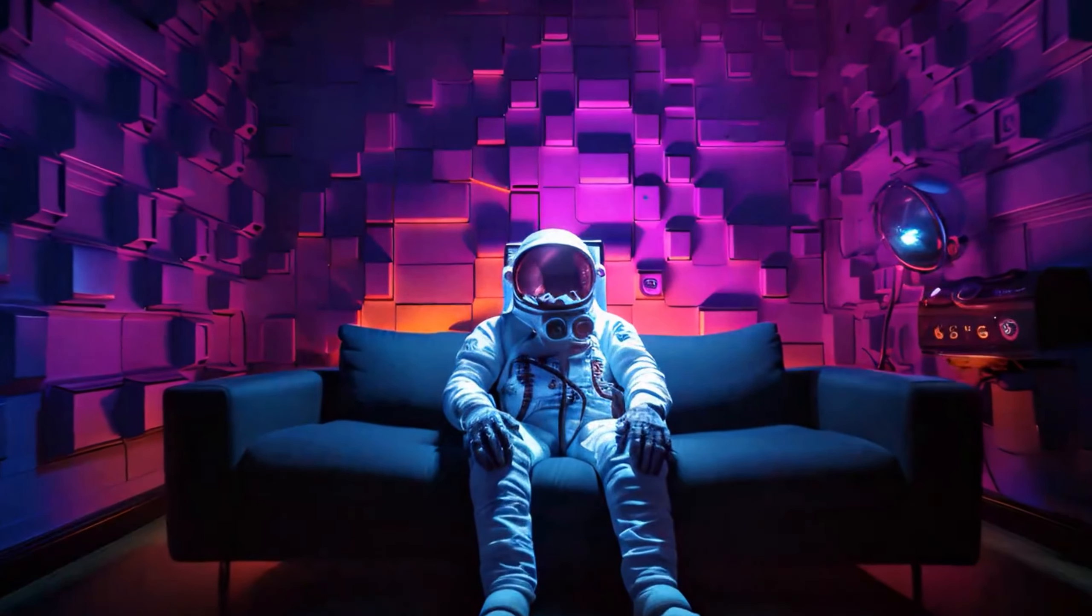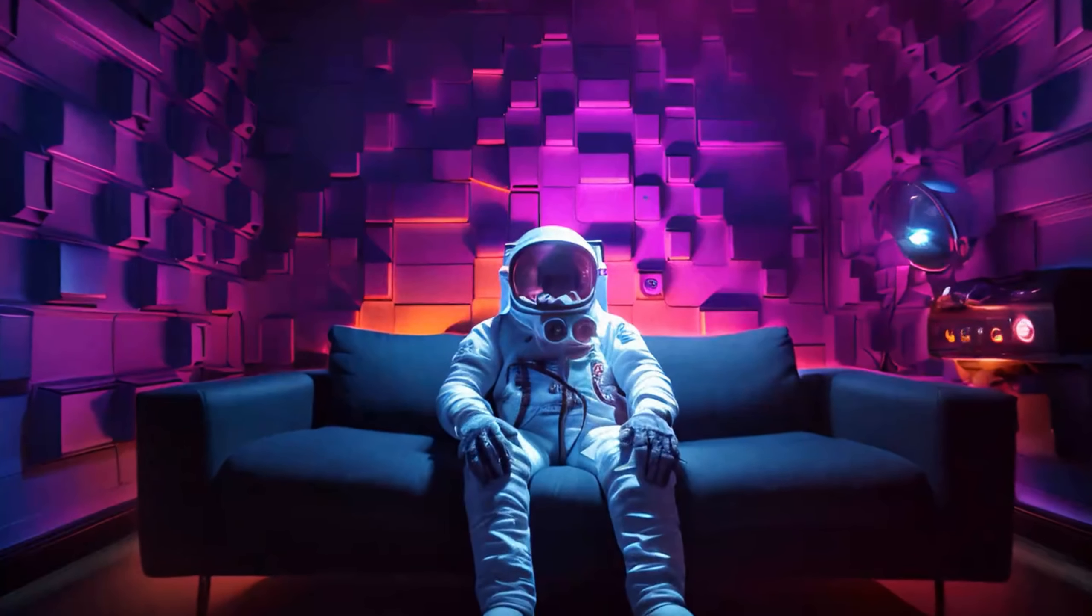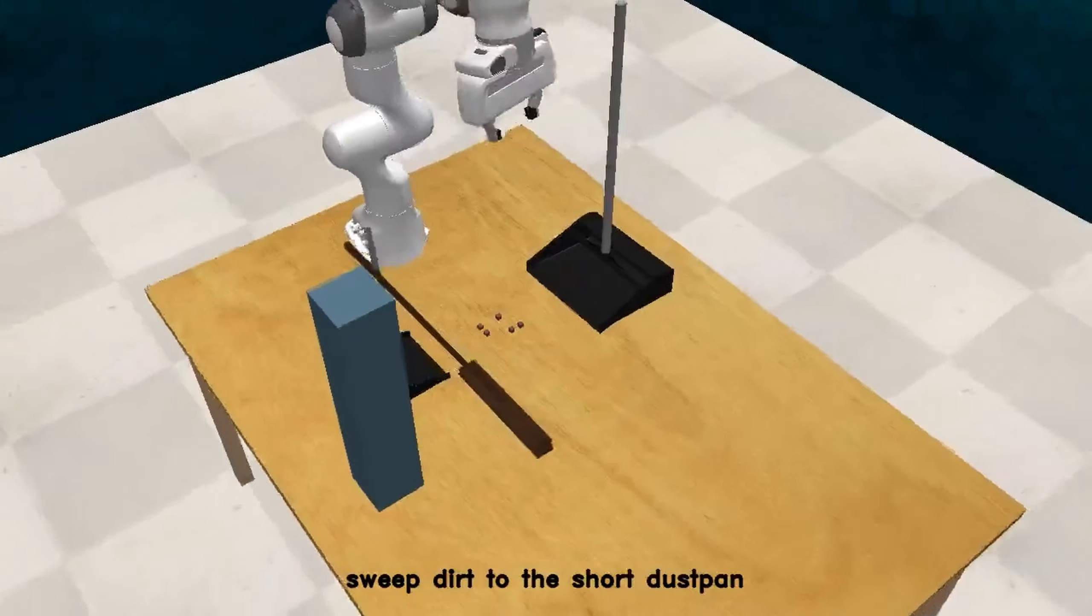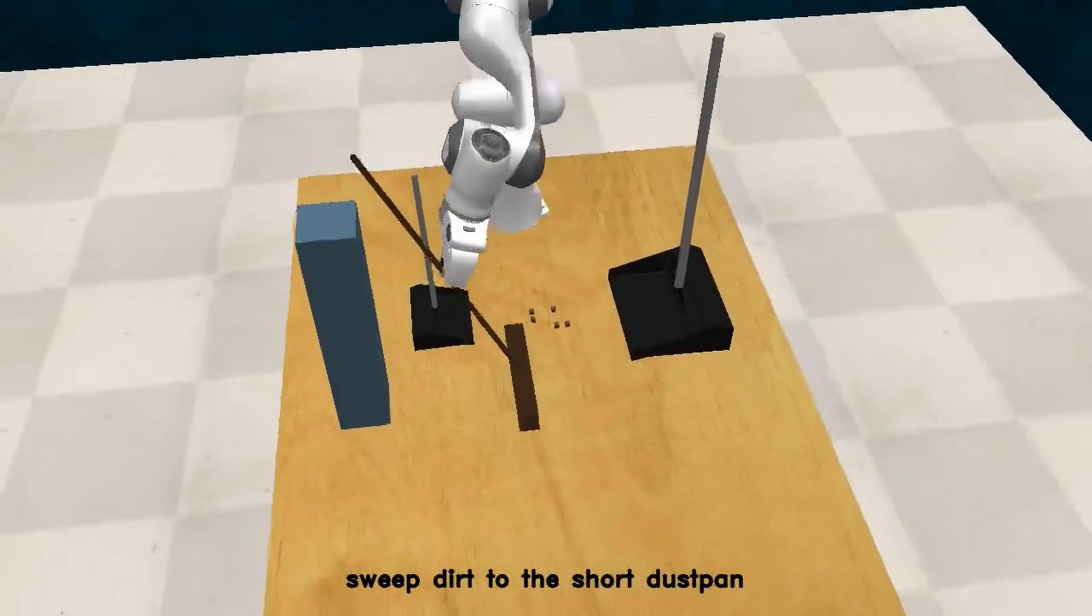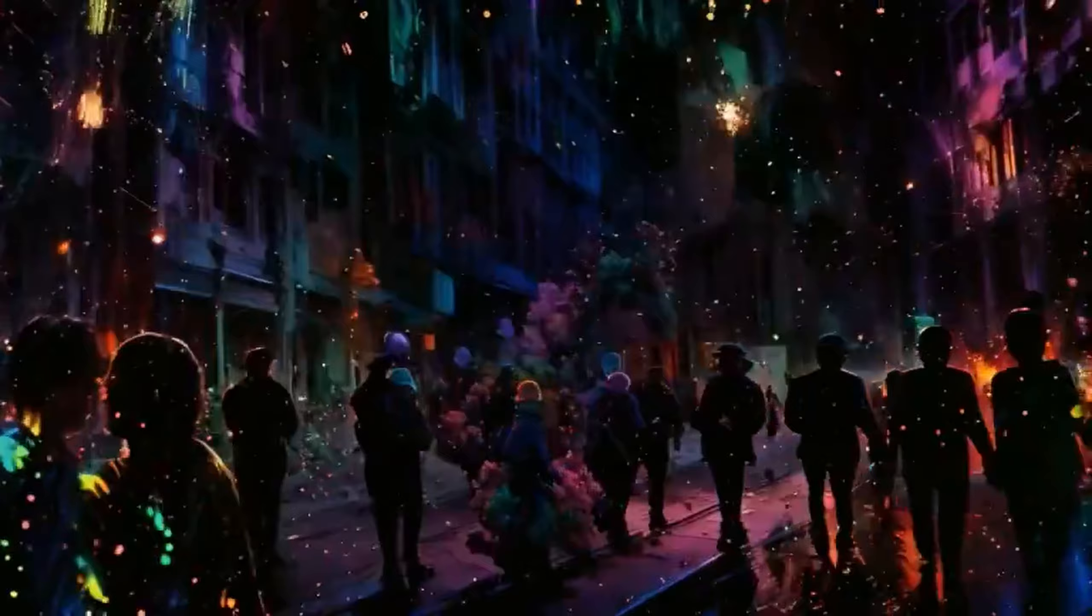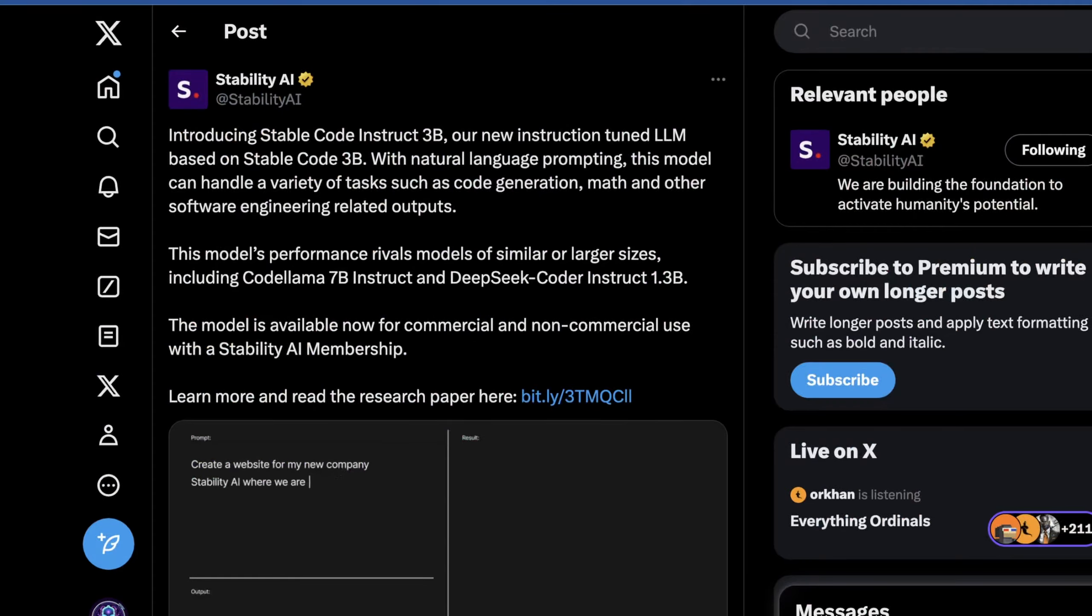When Imad left Stability AI, a lot of people thought the wheels would just completely fall off. Now the CTO and COO are effectively running the entire company, but it looks like that might not be the case, because today Stability AI released StableCode Instruct 3B.